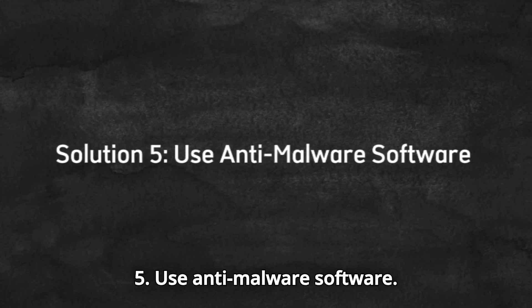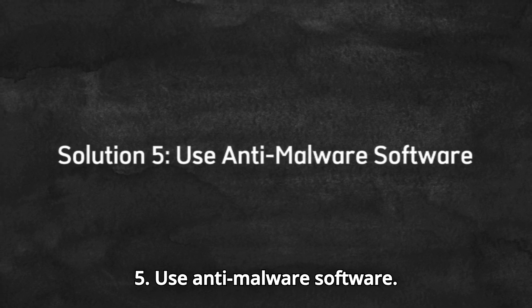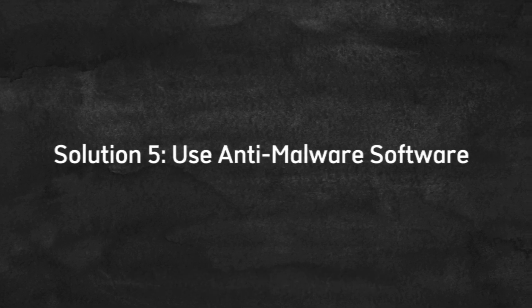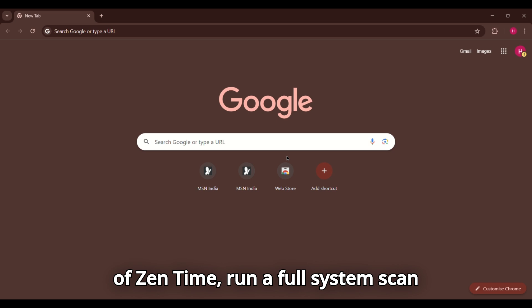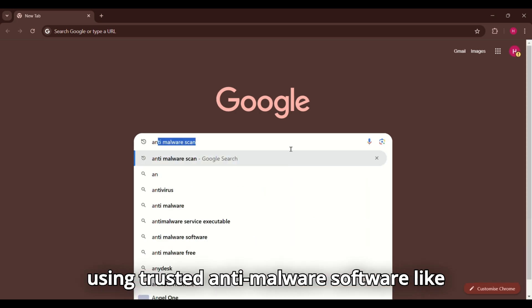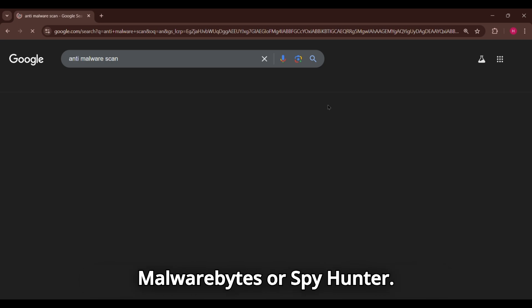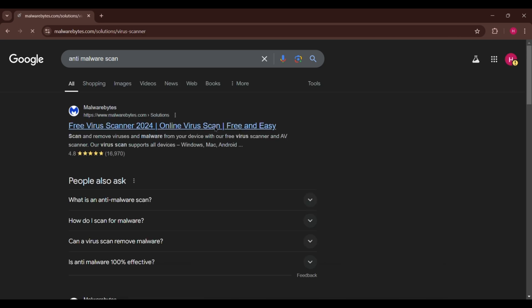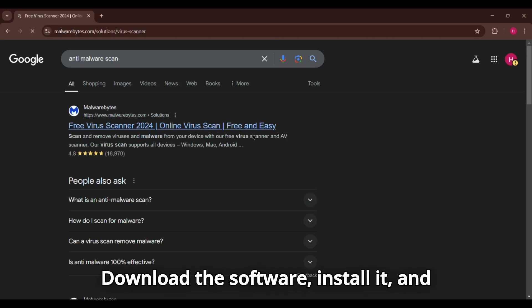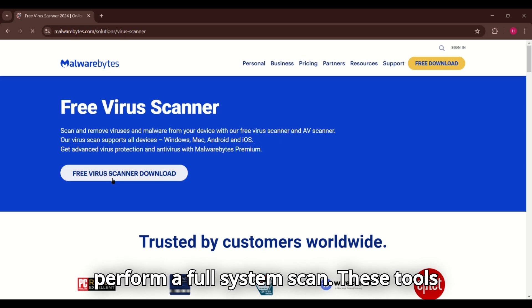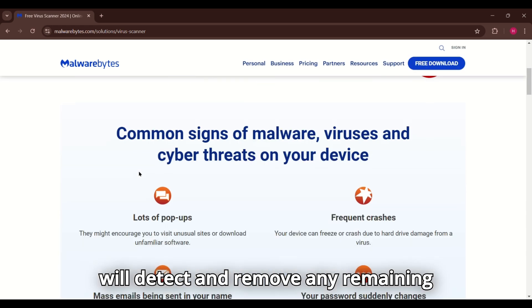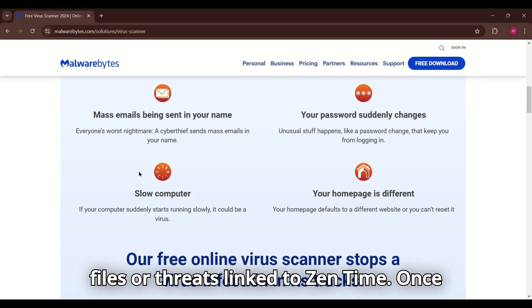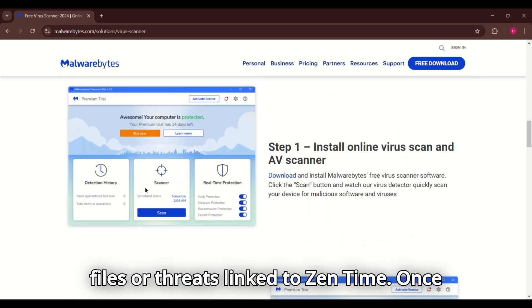Solution 5. Use anti-malware software. Finally, to ensure the complete removal of Zentime, run a full system scan using trusted anti-malware software like Malwarebytes or SpyHunter. Download the software, install it, and perform a full system scan. These tools will detect and remove any remaining files or threats linked to Zentime.